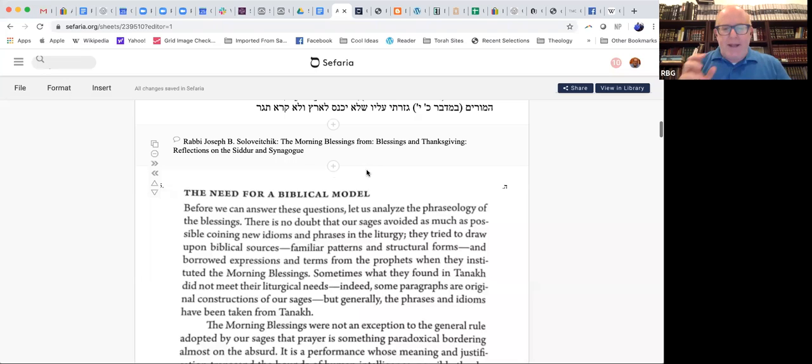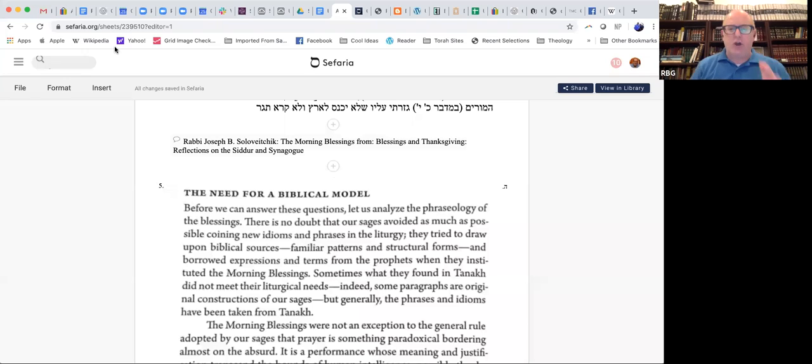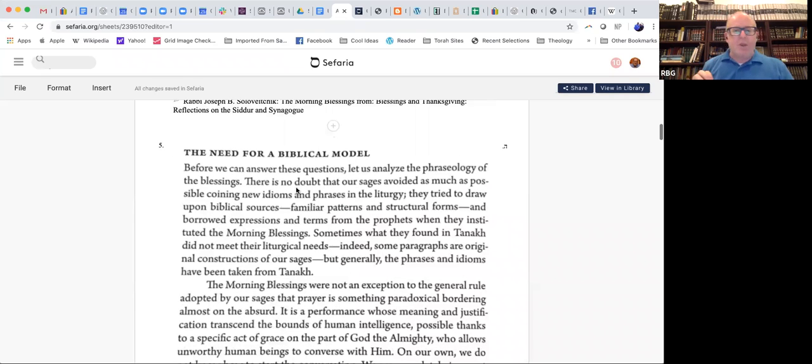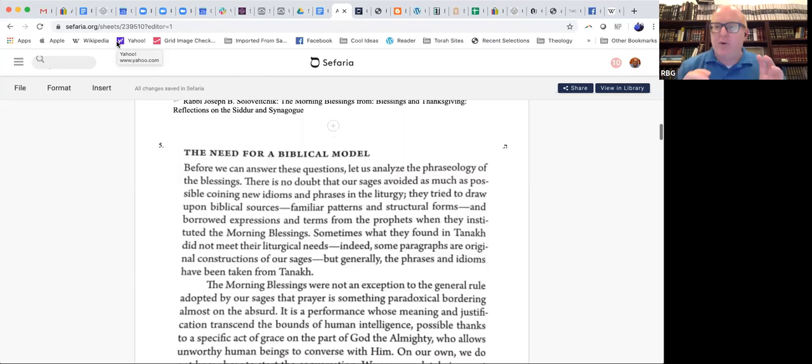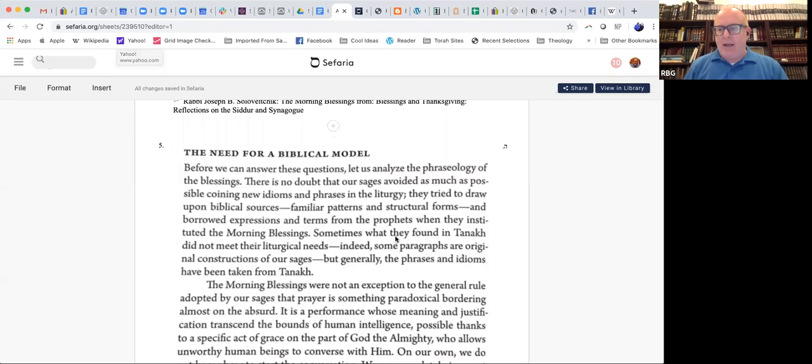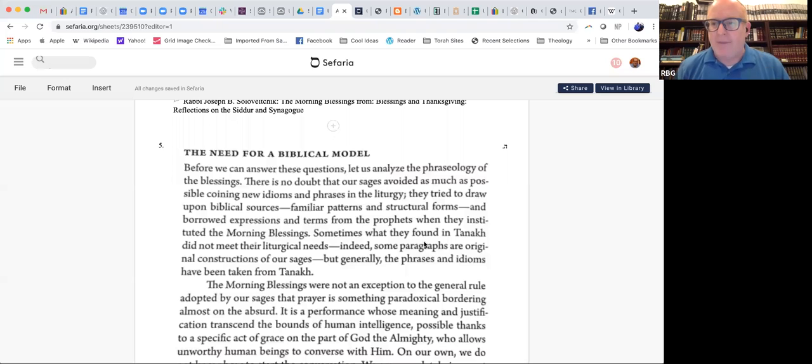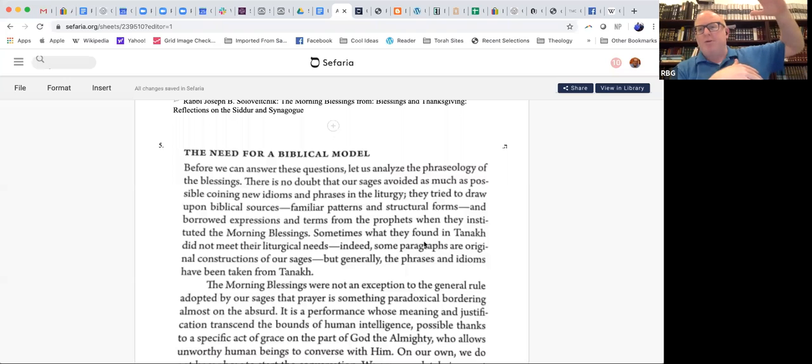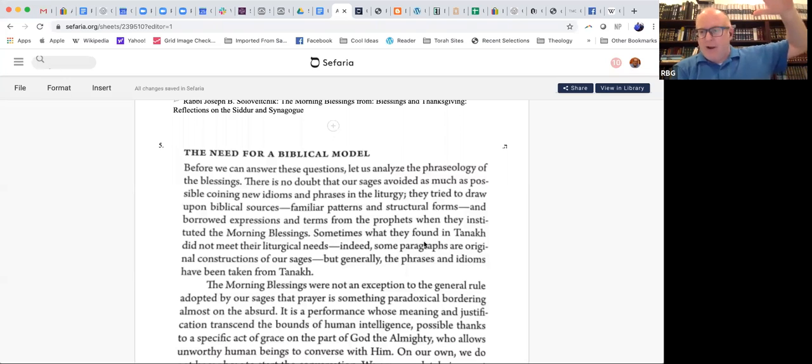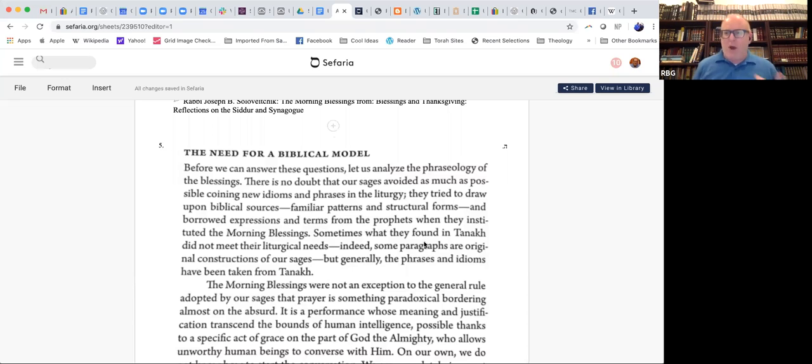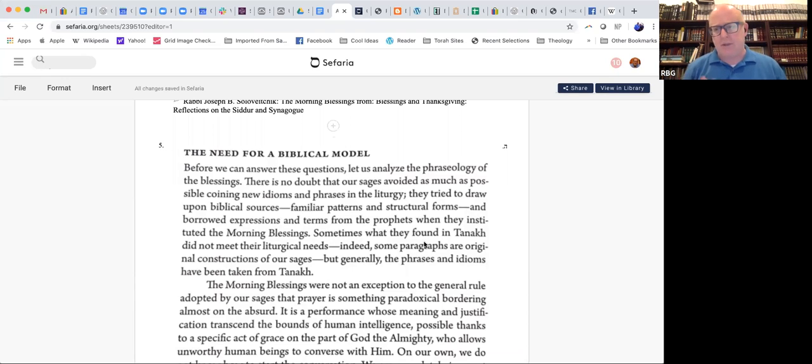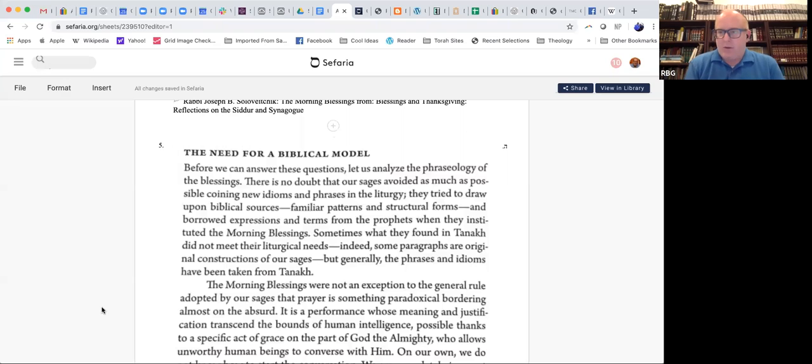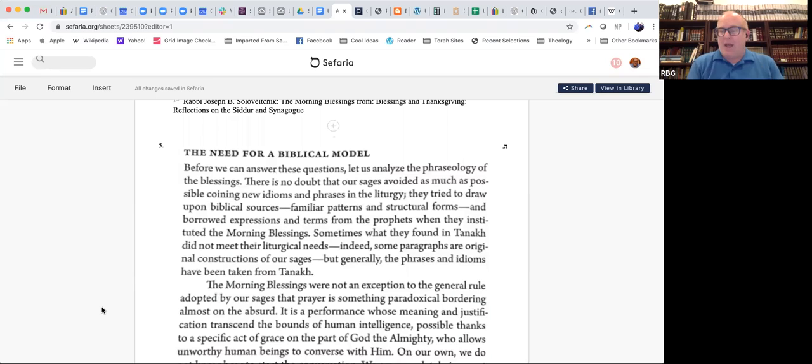Now, just in terms of the challenge that we're dealing with, in terms of arguing with God, I want to go through quickly two sources that talk about the challenge that we have in general. Forget about arguing with God. I want to expand it for a minute and just talk about the challenge that the rabbis have in even speaking to God, in the sense of davening, in Tzfilah. If we talk about the levels, arguing with God is the, let's call it on the chutzpah meter. Arguing with God is the highest level of chutzpah. But what about just davening?